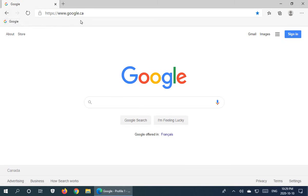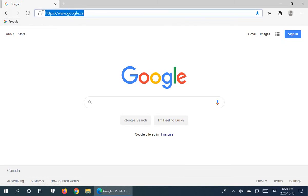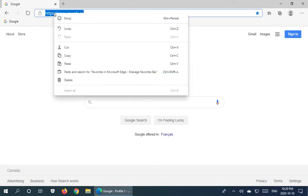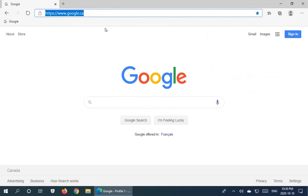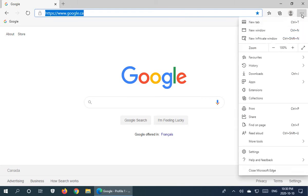I'm going to click on that favorite, select the address, right-click and copy it. Then we'll close that prompt and click on the three little buttons in the top right corner to open the menu.